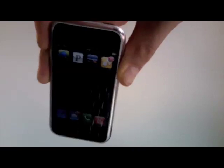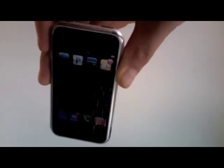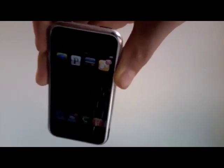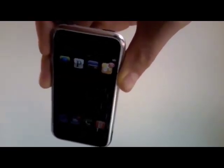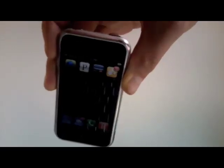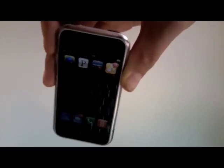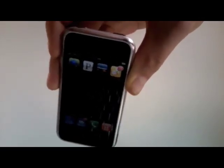A while back, I put my AIM login on a YouTube video just to see what would happen. And now I can't even use that screen name anymore, because every time I log in, I get a ton of messages.